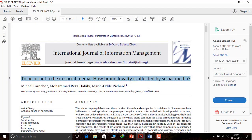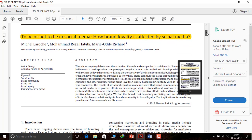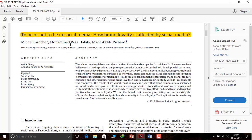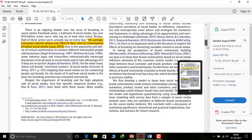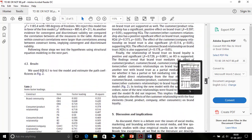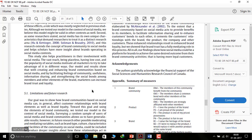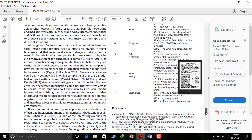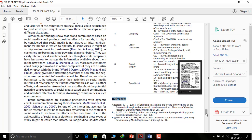I have taken the example of this paper titled 'To Be or Not to Be in Social Media: How Brand Loyalty Is Affected by Social Media.' The authors are Michelle, Mohamed, Reza, and Marie. The paper begins with an abstract, then introduction, literature review, methods and findings, results, discussions and implications, and finally limitations and future research along with acknowledgements. At last there is a references section, which is what this whole video is about.